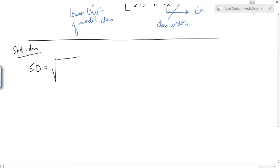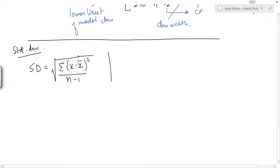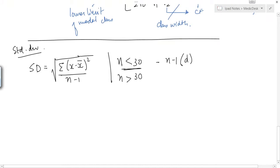Standard deviation, abbreviated as SD, is equal to the square root of Σ(x − x̄)² / (n − 1). When n is less than 30, we use n − 1 as the denominator. When n is greater than 30, we use only n as the denominator. There are many other formulas but this is the best one — it's longer but it's better.